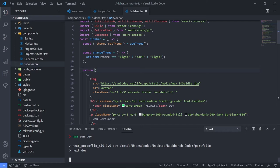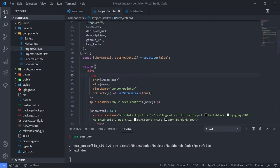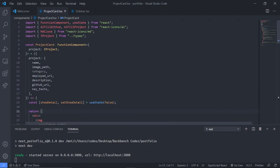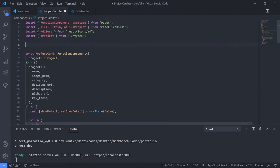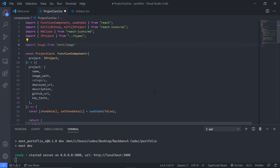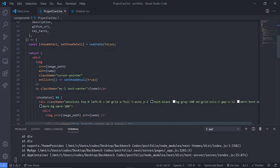Open your code editor and go to the Projects Card component, which is using the image. We want to replace this image with the Next Image component. To import it: import Image from 'next/image'.